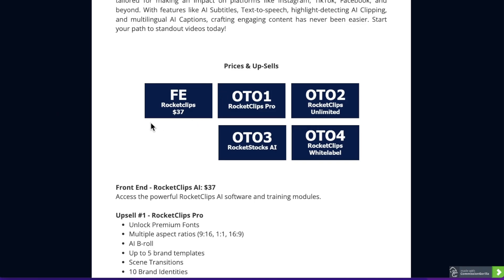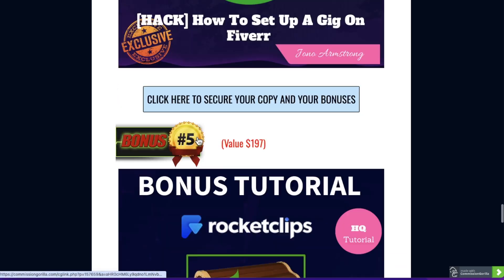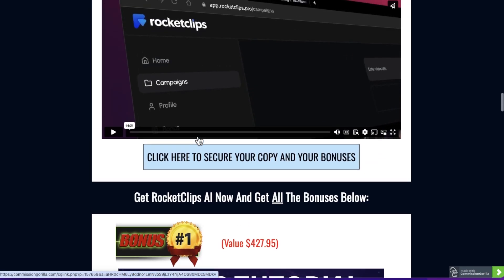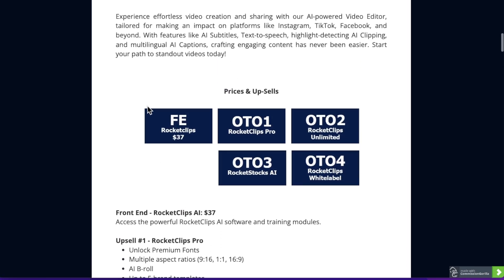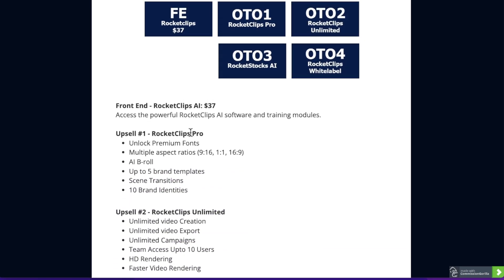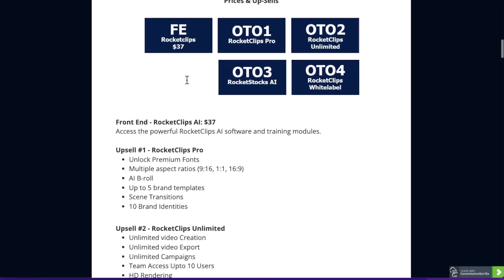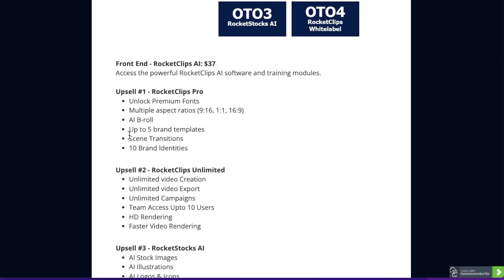Everything that I just showed you is going to be $37. For that $37, you're also going to get access to all the bonuses I talked to you about at the beginning of this video, which are custom made by me and nobody else is going to give you these bonuses. Upsell number one is the Pro version. This is going to unlock some more premium fonts — you saw the different caption styles — and unlock the different aspect ratios like vertical, horizontal, and square. You can also add B-rolls with the Pro version, since B-roll is not included in the front end, as well as different transitions.